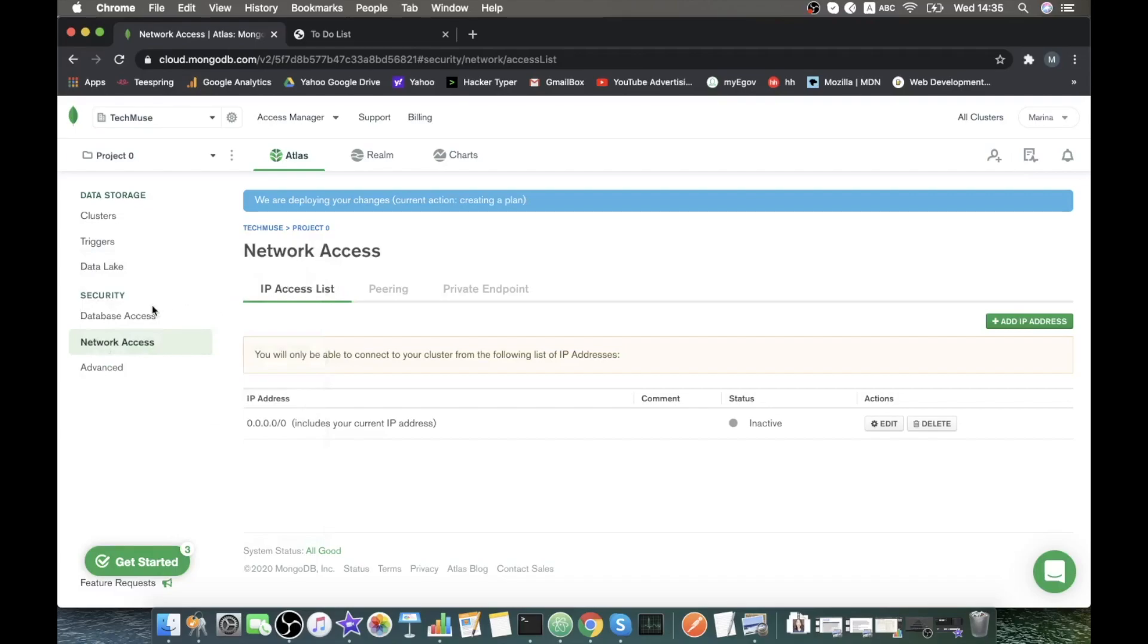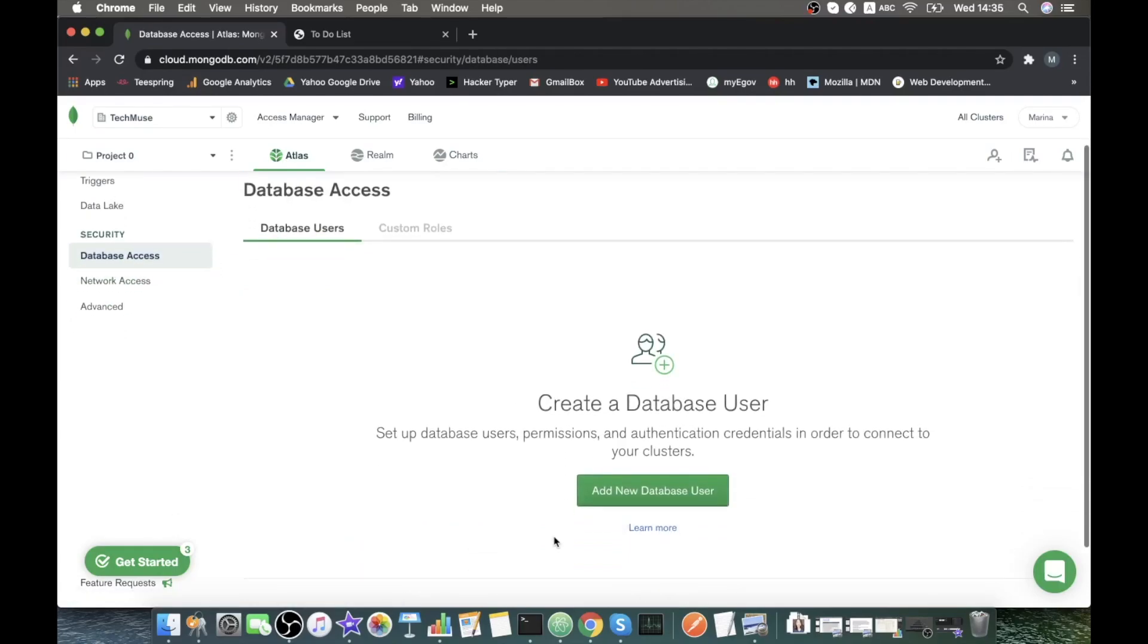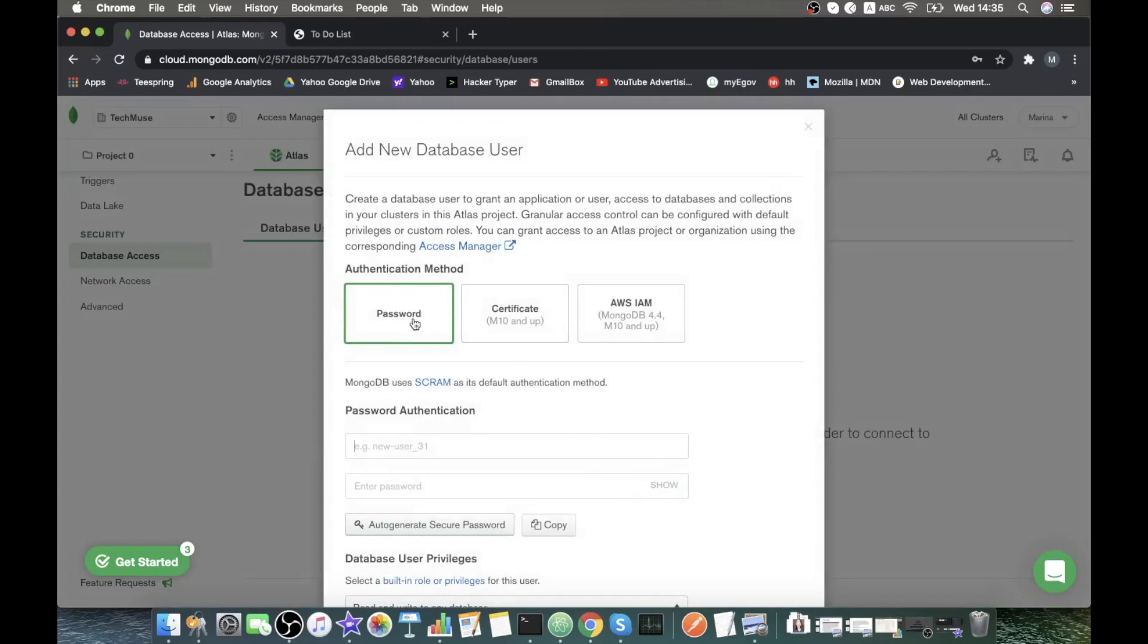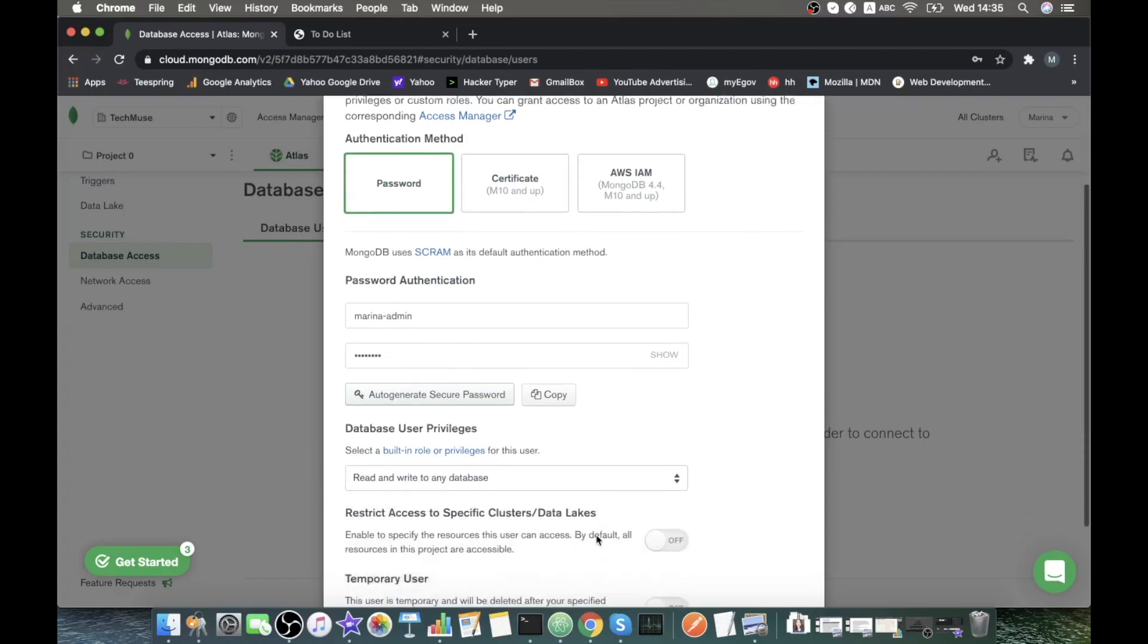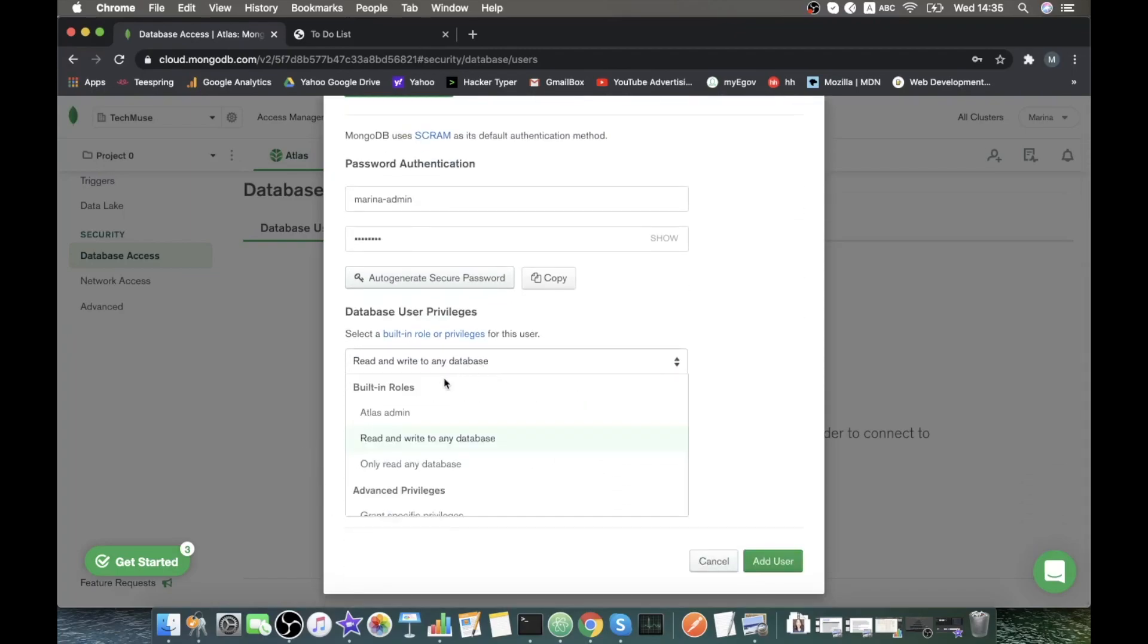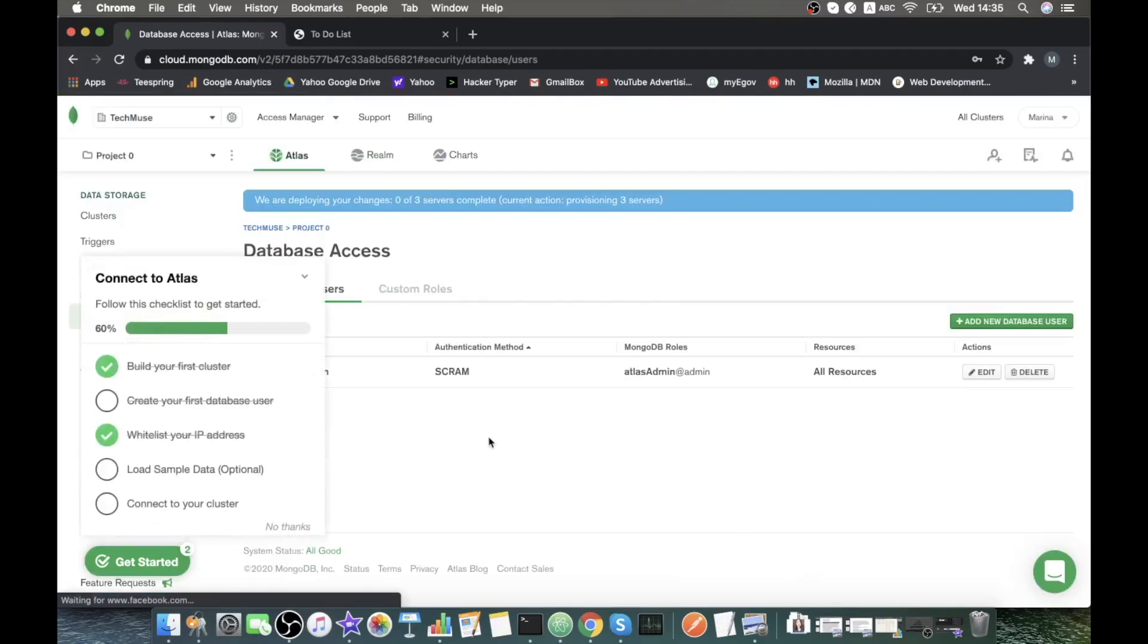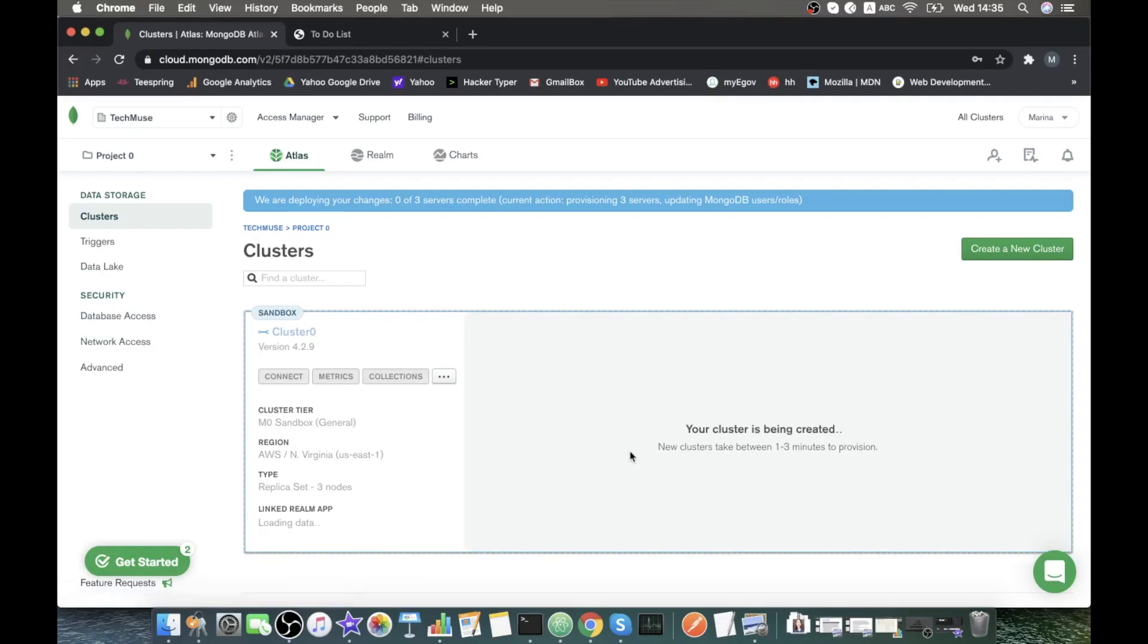Then let's create a database user who will have admin rights to access with the password. I will call Marina admin. And let's create a password. Here we choose Atlas admin. Add user. What's up with our cluster? It's still creating. Let's wait.